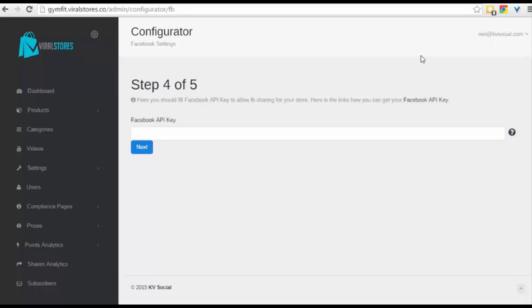Next thing you have to do is if you want to connect your Facebook account with it, you need to put in your Facebook API key. We show you exactly how to grab that. So let me put that in.